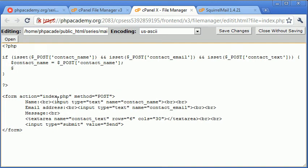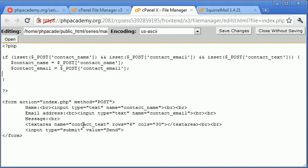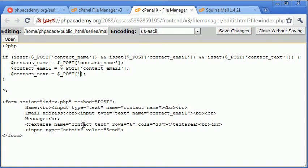Now I'm going to say contact email equals dollar underscore POST contact email. We're doing exactly the same thing for each value that we're submitting. Contact underscore text equals dollar underscore POST contact underscore text.